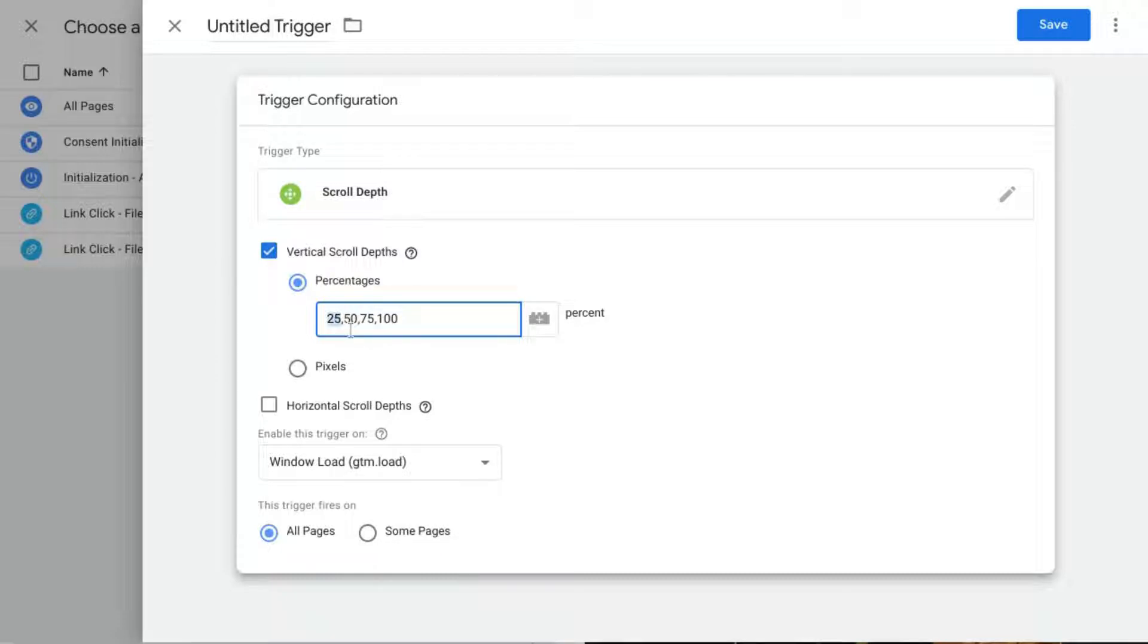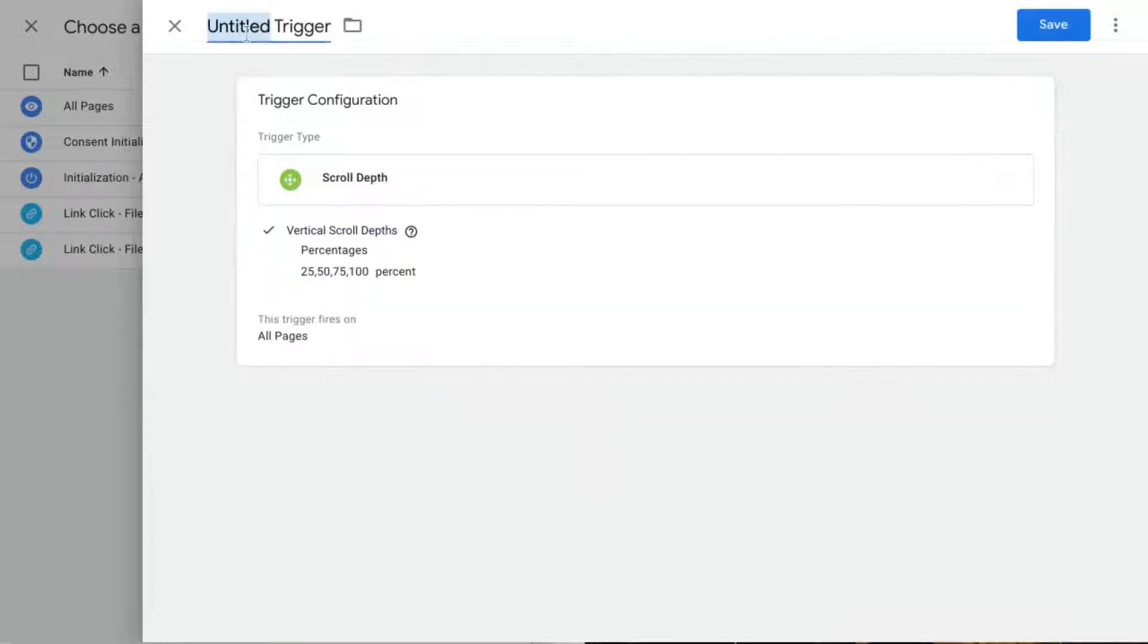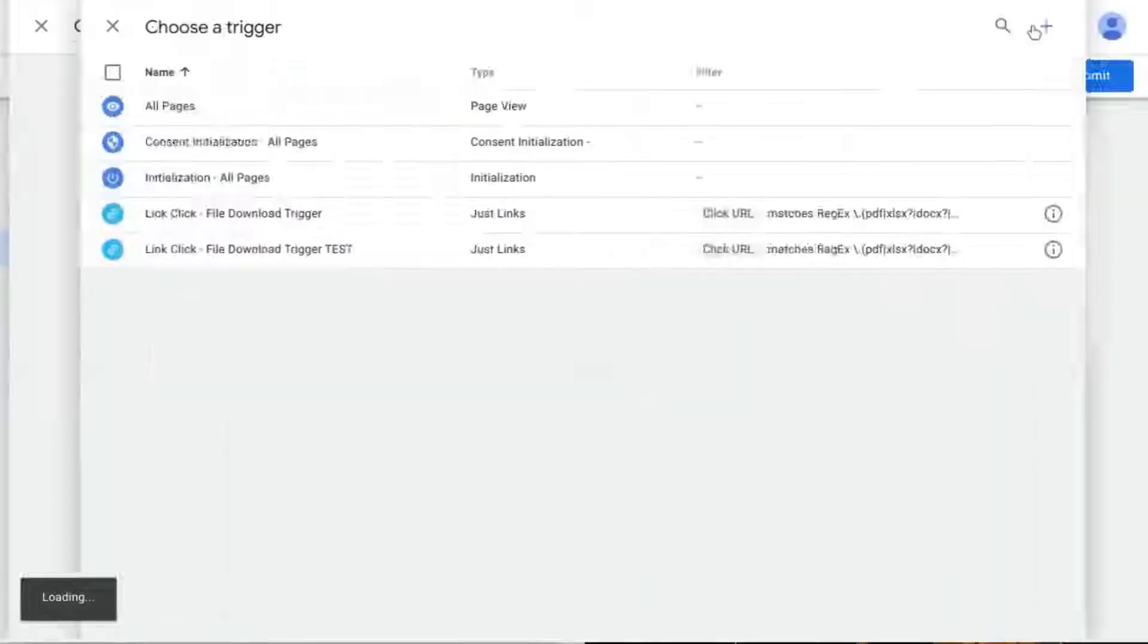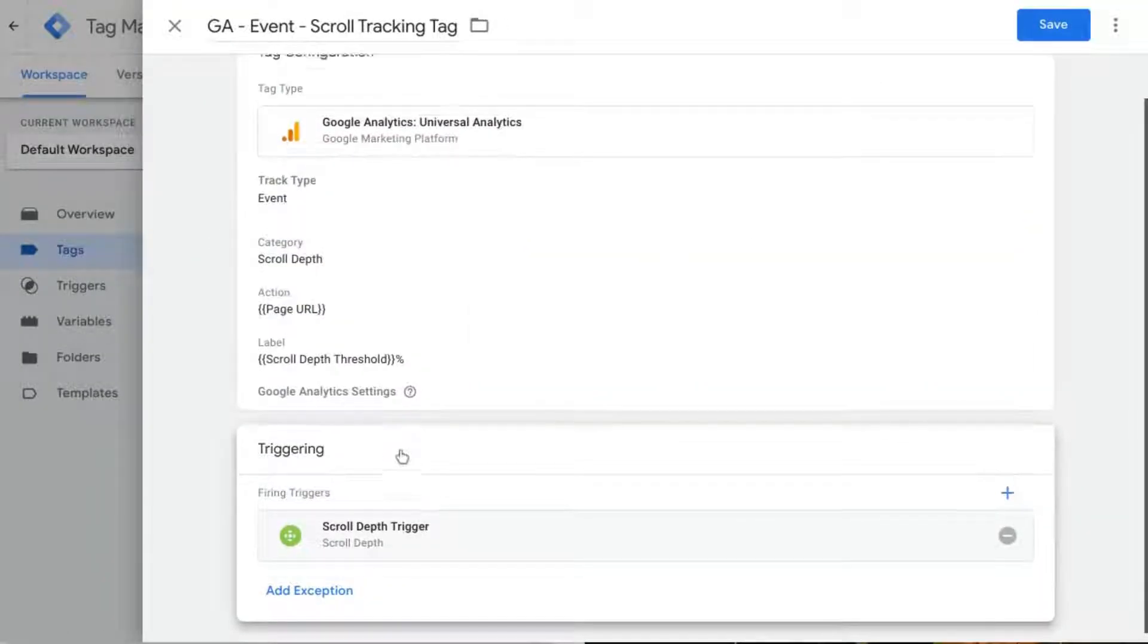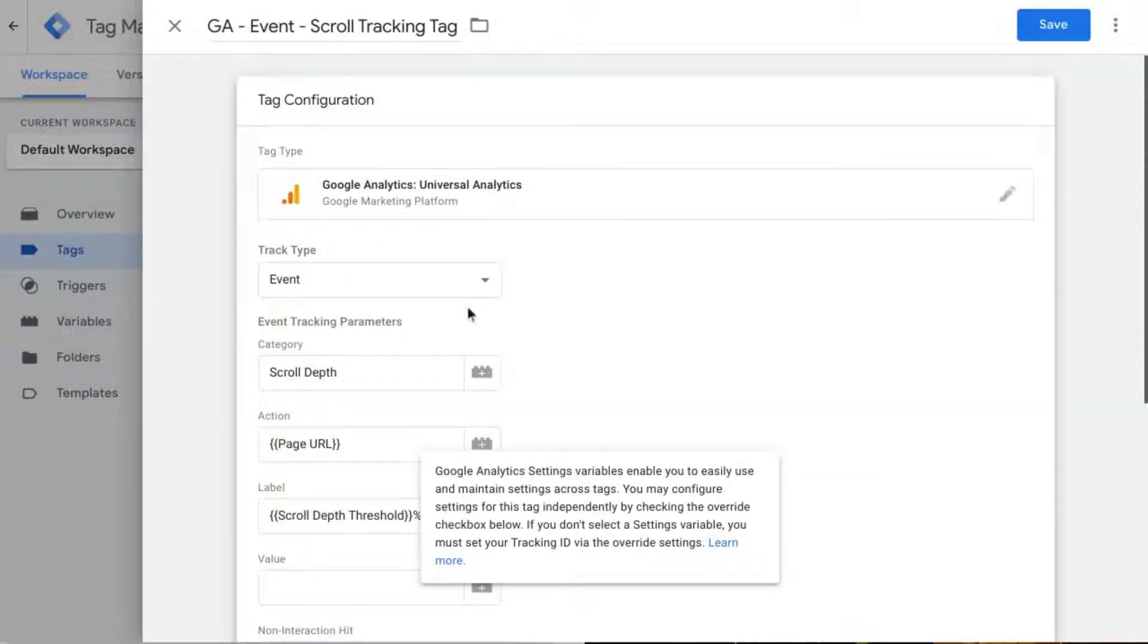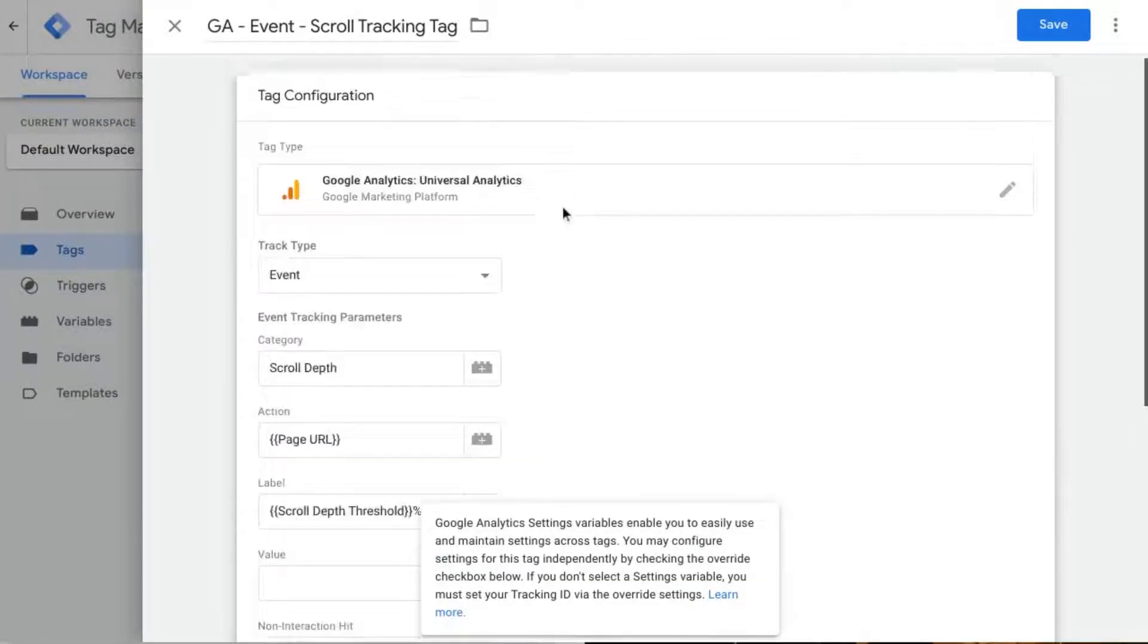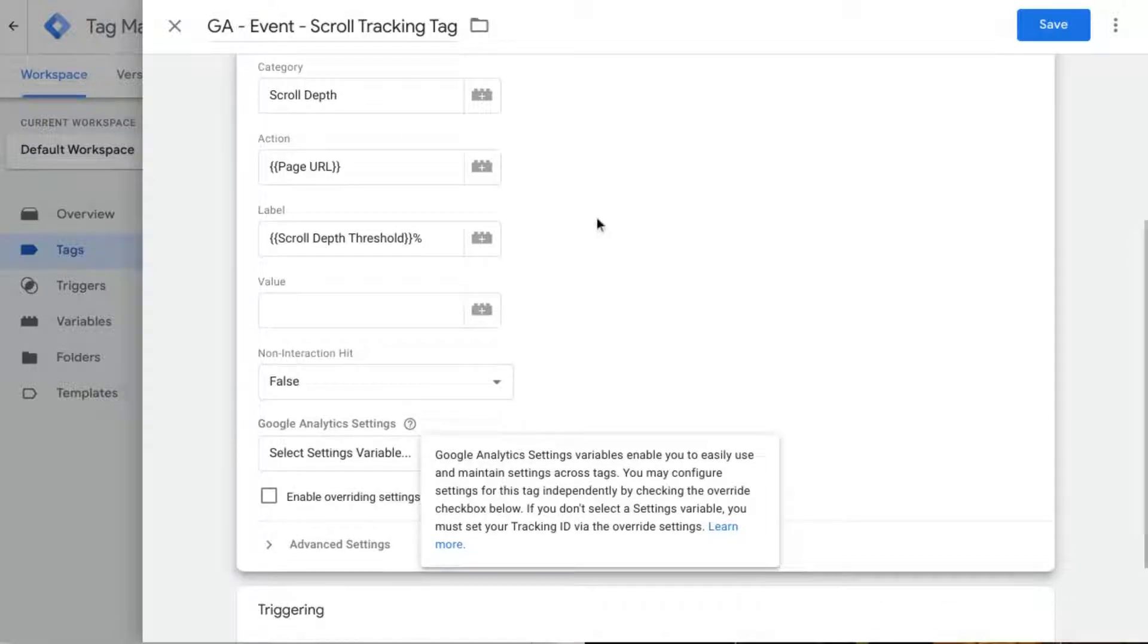So we'll roll with 25, 50, 75, and 100 and we'll call this scroll depth trigger, just keep it simple. Save it and now we'll just click back into this tag configuration section.